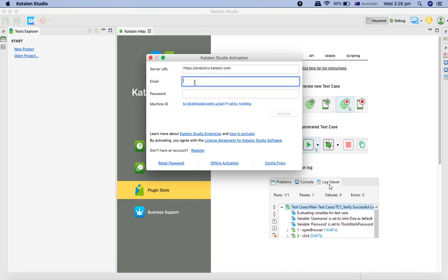That's pretty much all about the Katalon Studio installation on Windows and Mac. In the next tutorial, we'll start exploring the Katalon UI and see some of the important sections of the UI, and then we'll start with the API testing project. Hope you liked the tutorial. Thank you very much for watching.